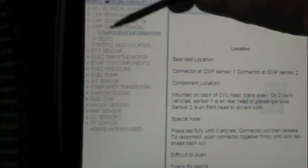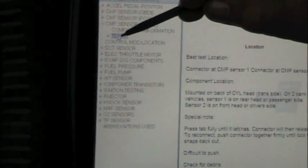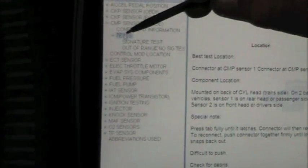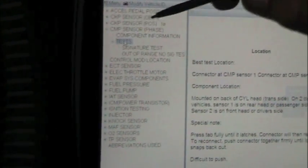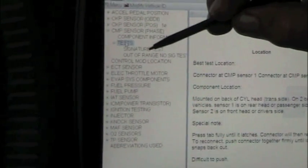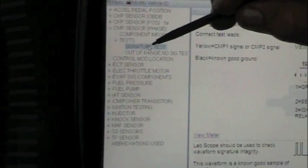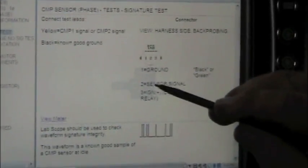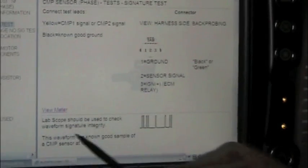After we read about the component information, we're going to go to tests. Now, I'm going to do a signature test. When I click on this, it's going to tell me the same thing about the connector. It should use a lab scope, and our signal should look like this. The waveform should look like this. This is a square wave for a known good cam sensor.